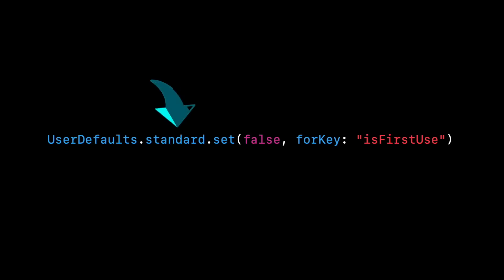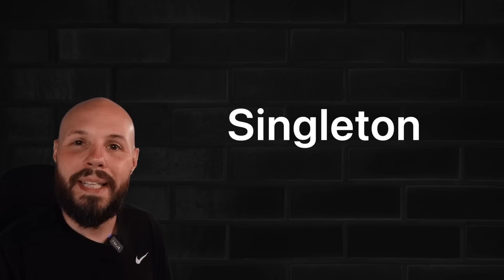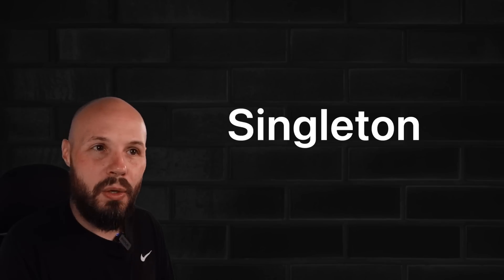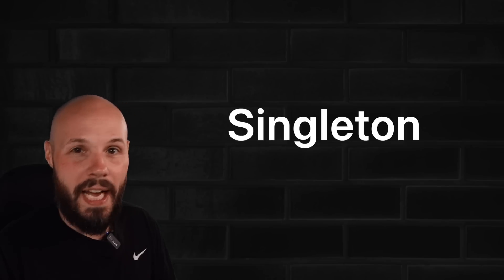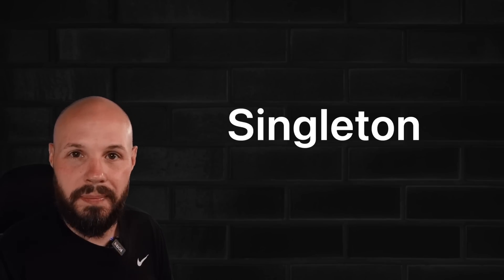By the way, that dot standard after user defaults is the shared instance of user defaults, which makes it a singleton. I'll tell you about that later in the video when I break down the anatomy of a singleton.